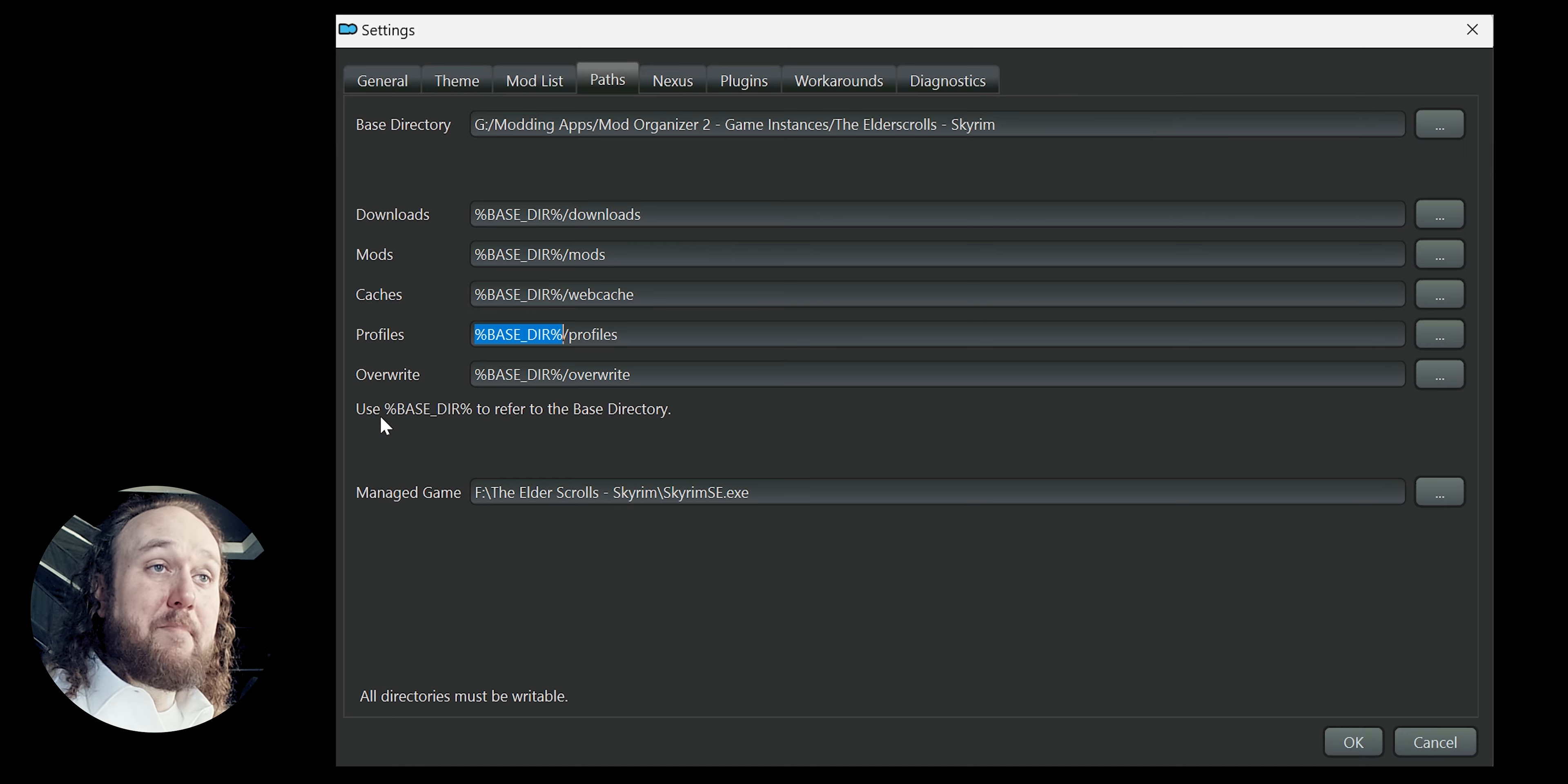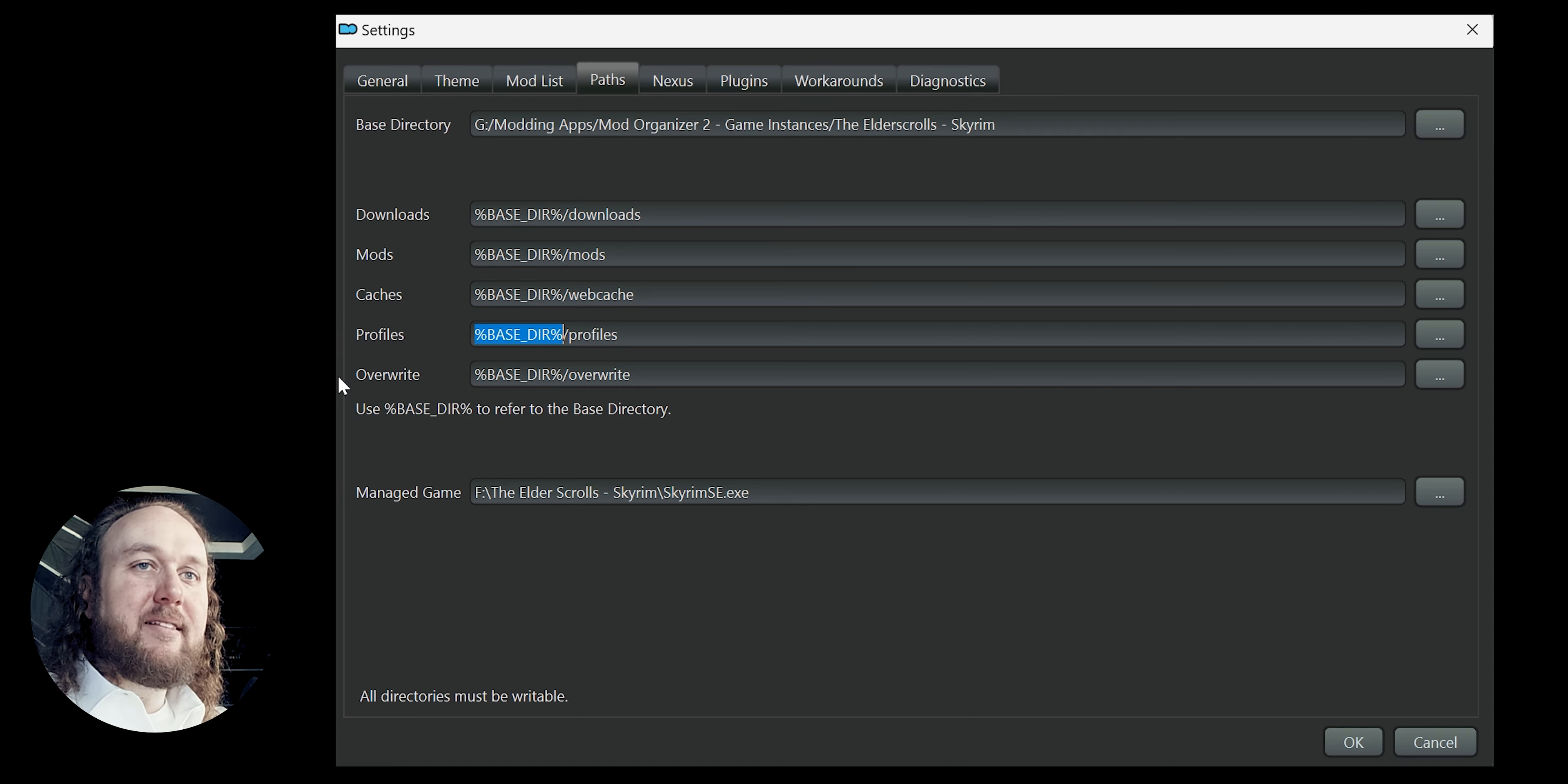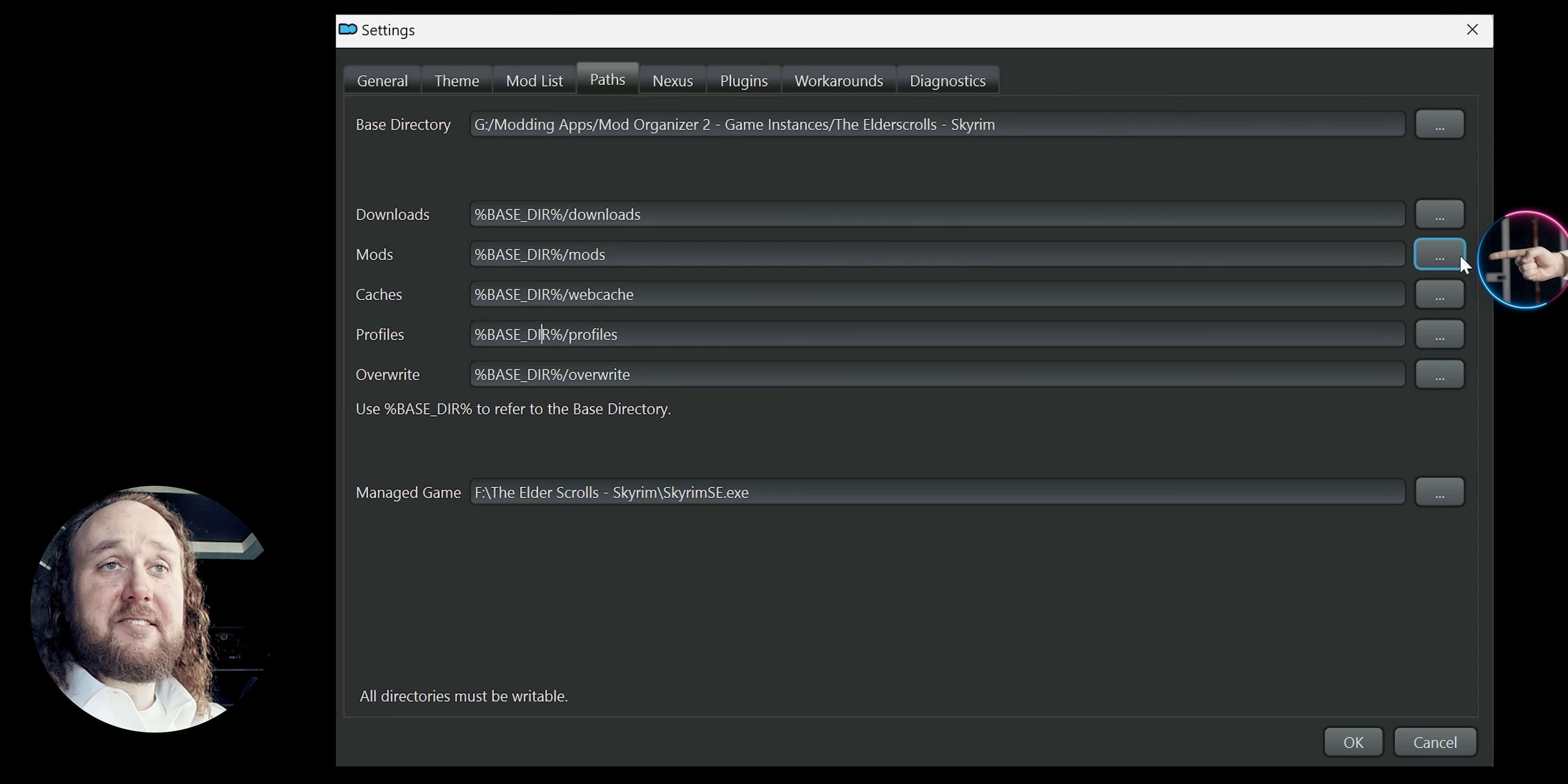I change the location of the mods folder, which contains the unpacked mod files that are actually used in-game once a mod is installed, and the overwrite folder to be on the same drive as my game, which is a much faster drive than my other ones. To do this,